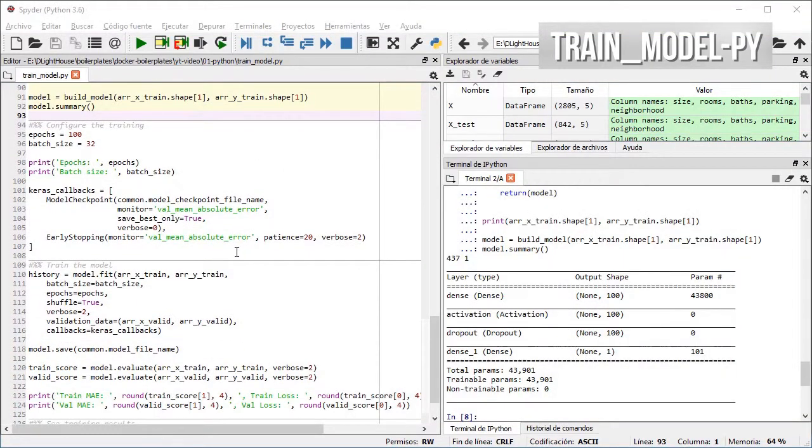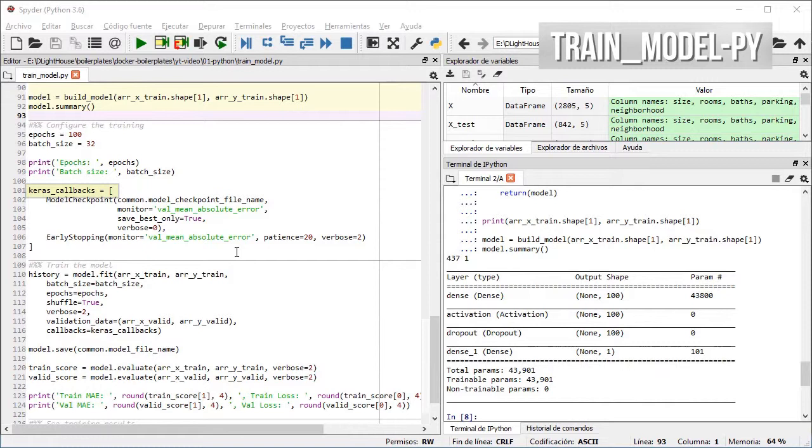Then I define some hyperparameters for the model like how many epochs to iterate and the batch size, and some callbacks for Keras for creating checkpoints.